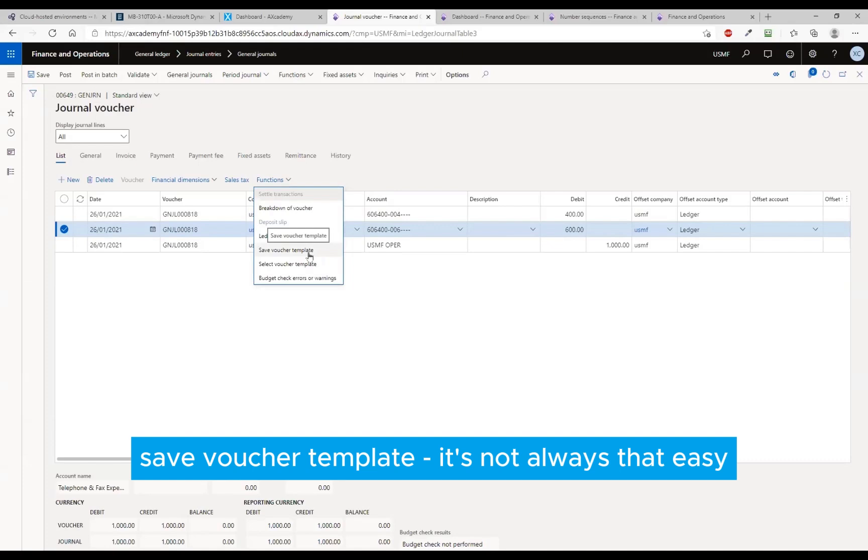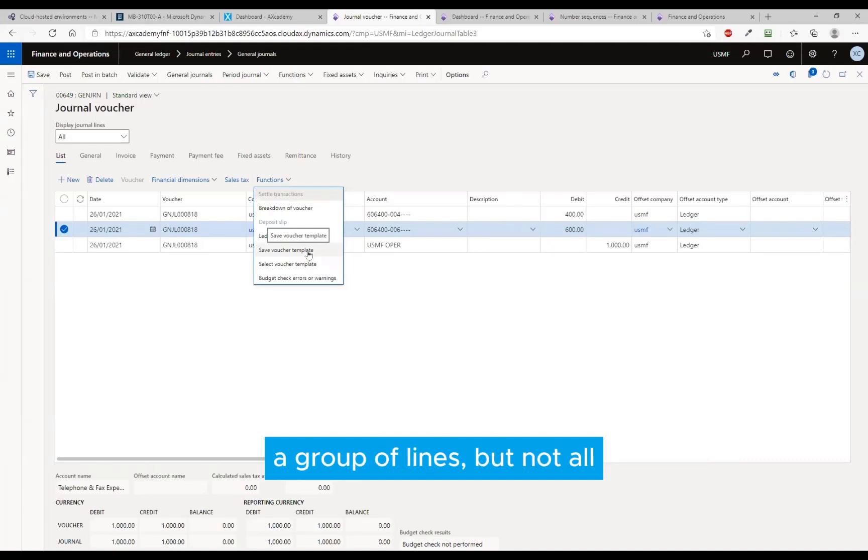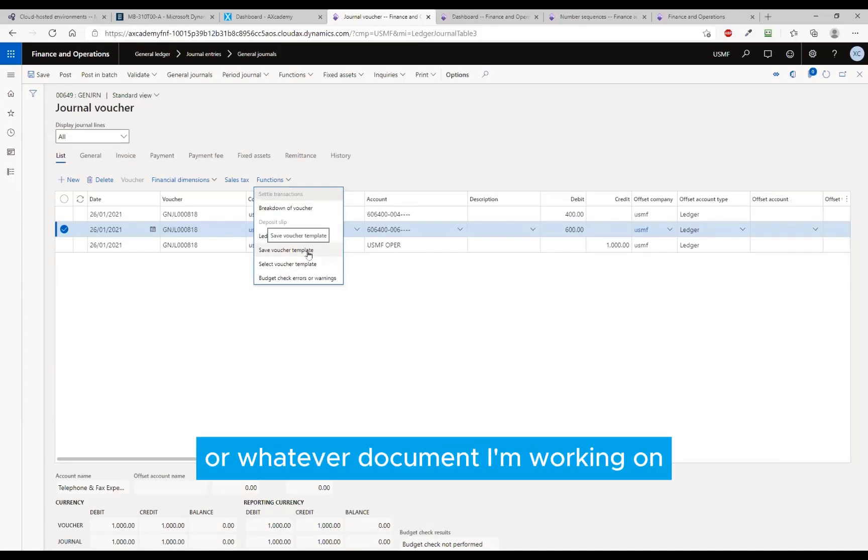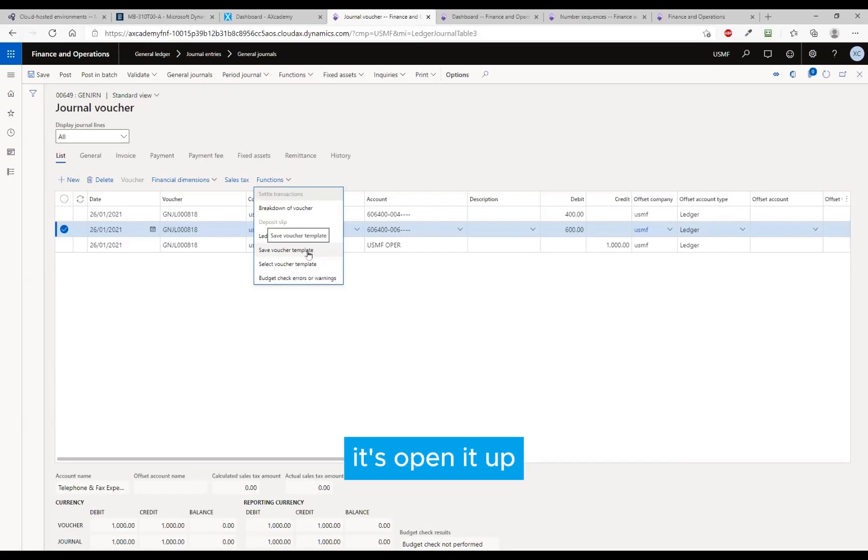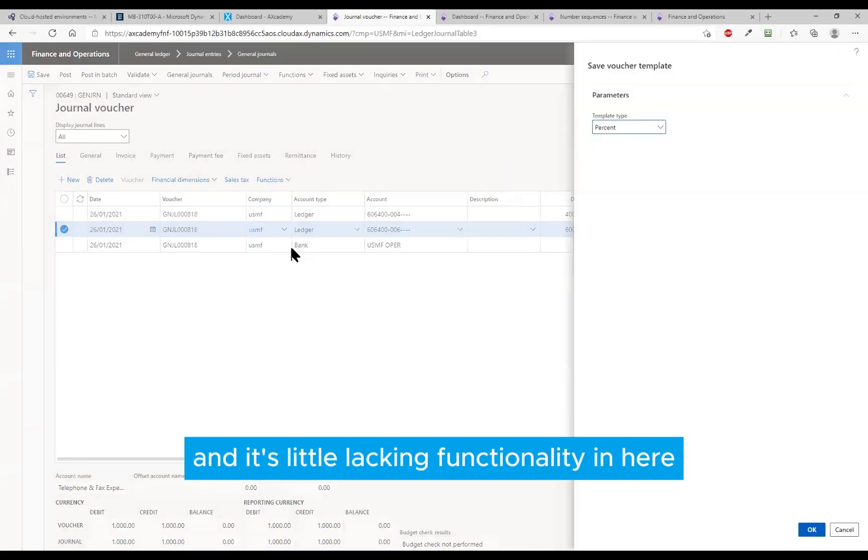Save voucher template - it's not always that easy. But most of the time, if it's for a specific line, a group of lines but not all, it's sort of down. When it's for the entire journal or whatever document I'm working on, it's up. So save the voucher templates.